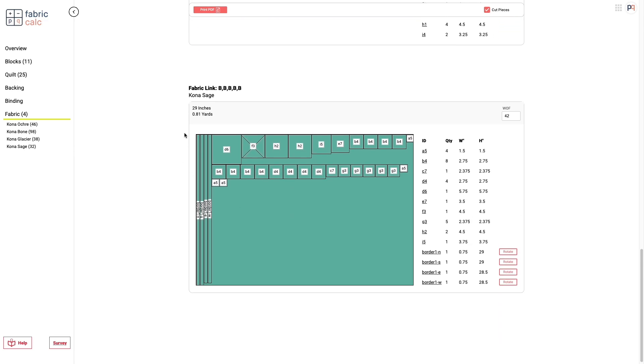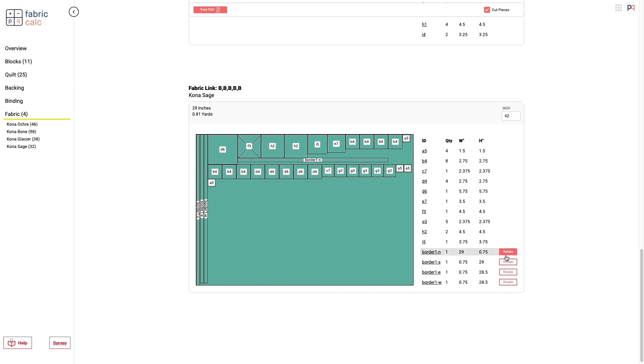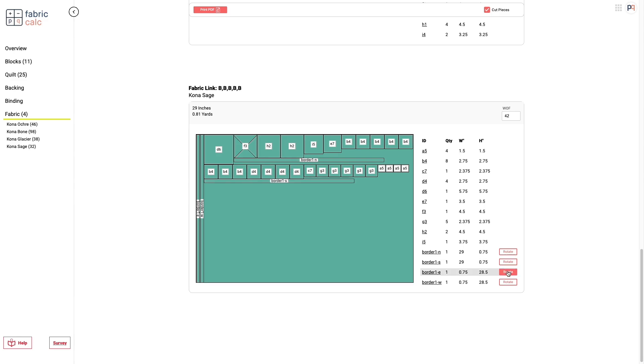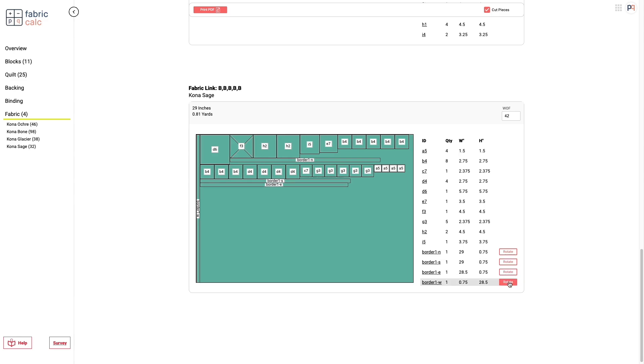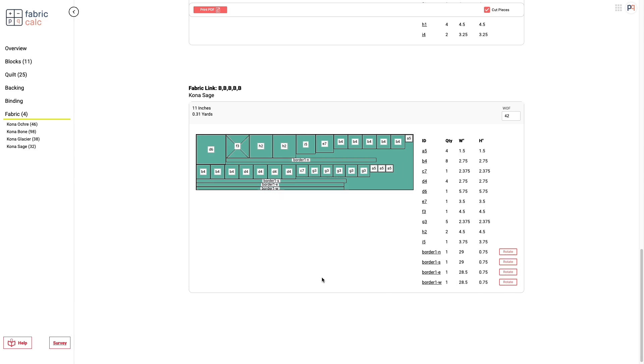The border fabrics are always going to come in as a default along the length of fabric, but this is such a small quilt and it's not the most efficient use of fabric. So what you can do is you can rotate each of those border pieces and it's going to then put them on the width of fabric. And now we can see we save a lot of fabric by doing it along the width of fabric. And so you can always override some suggestions that we make, because you're going to see maybe a more efficient way of using your fabric.